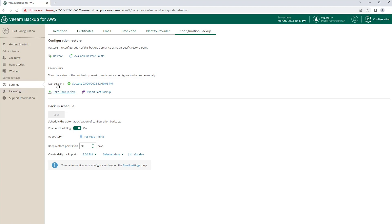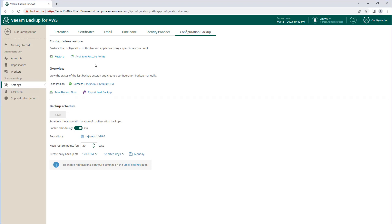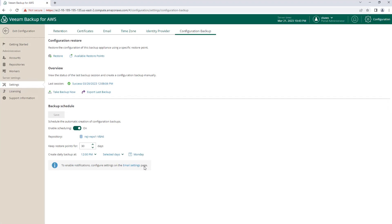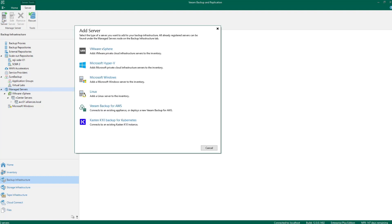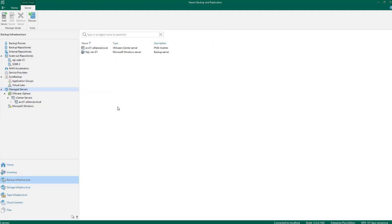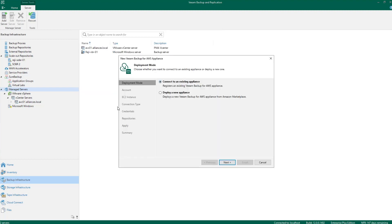I can create and restore configuration here. If I want to establish that connection, I will go to my VBR, and in Managed Servers, I will go and add a new server. In this server, I will go and choose Veeam Backup for AWS. After I install the plugin, I will connect to an existing appliance, or I have the ability to deploy a new appliance.